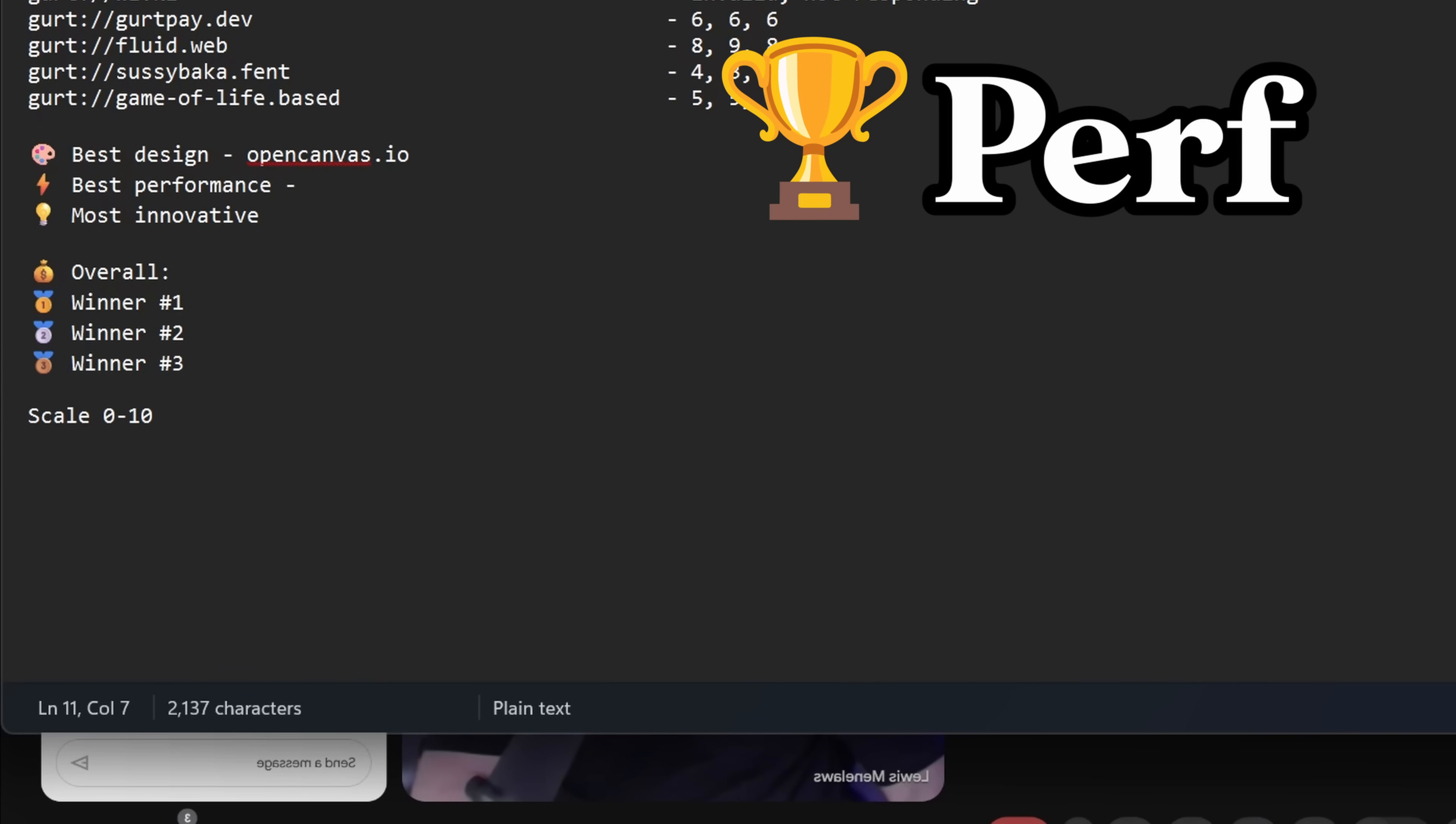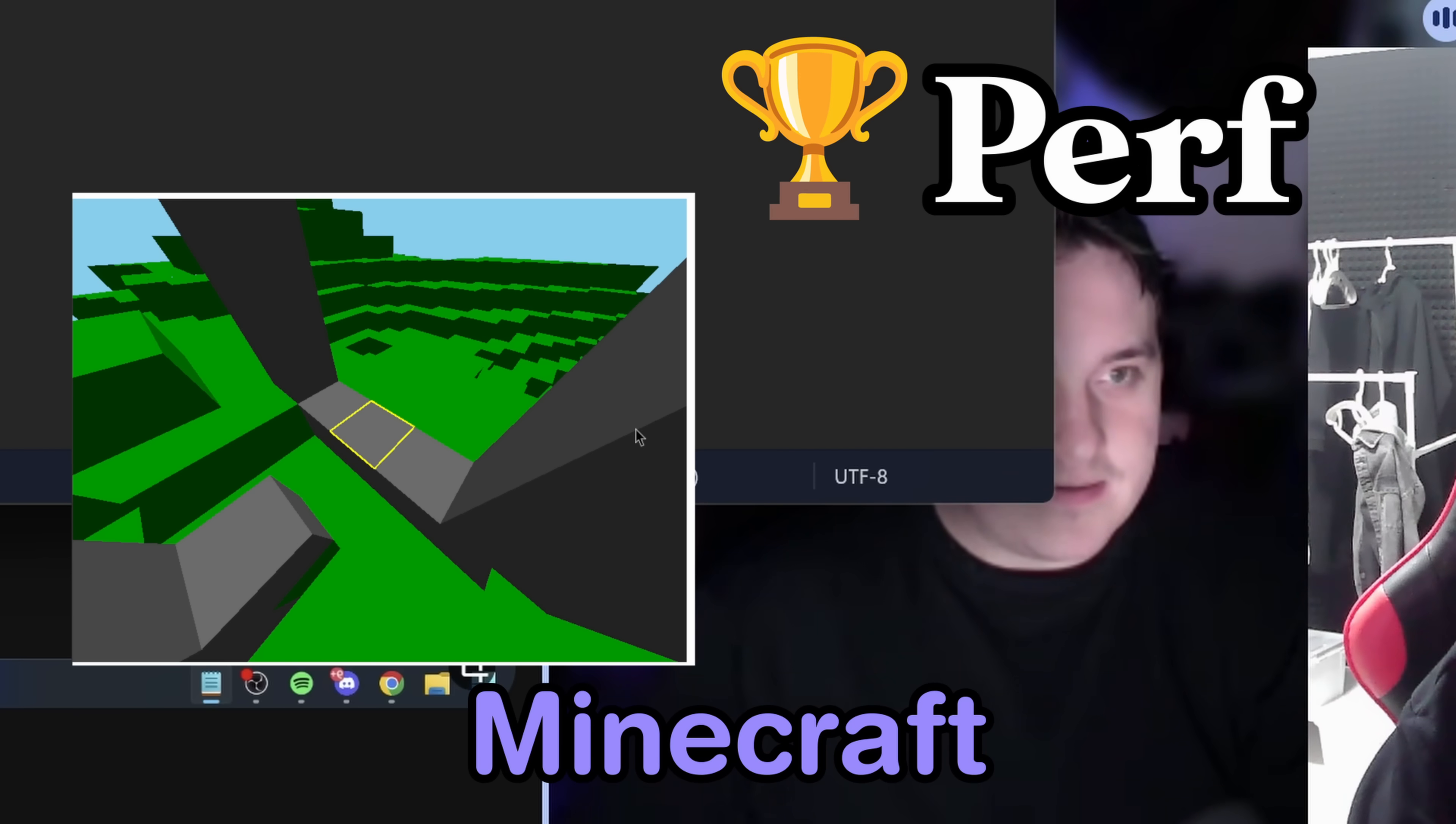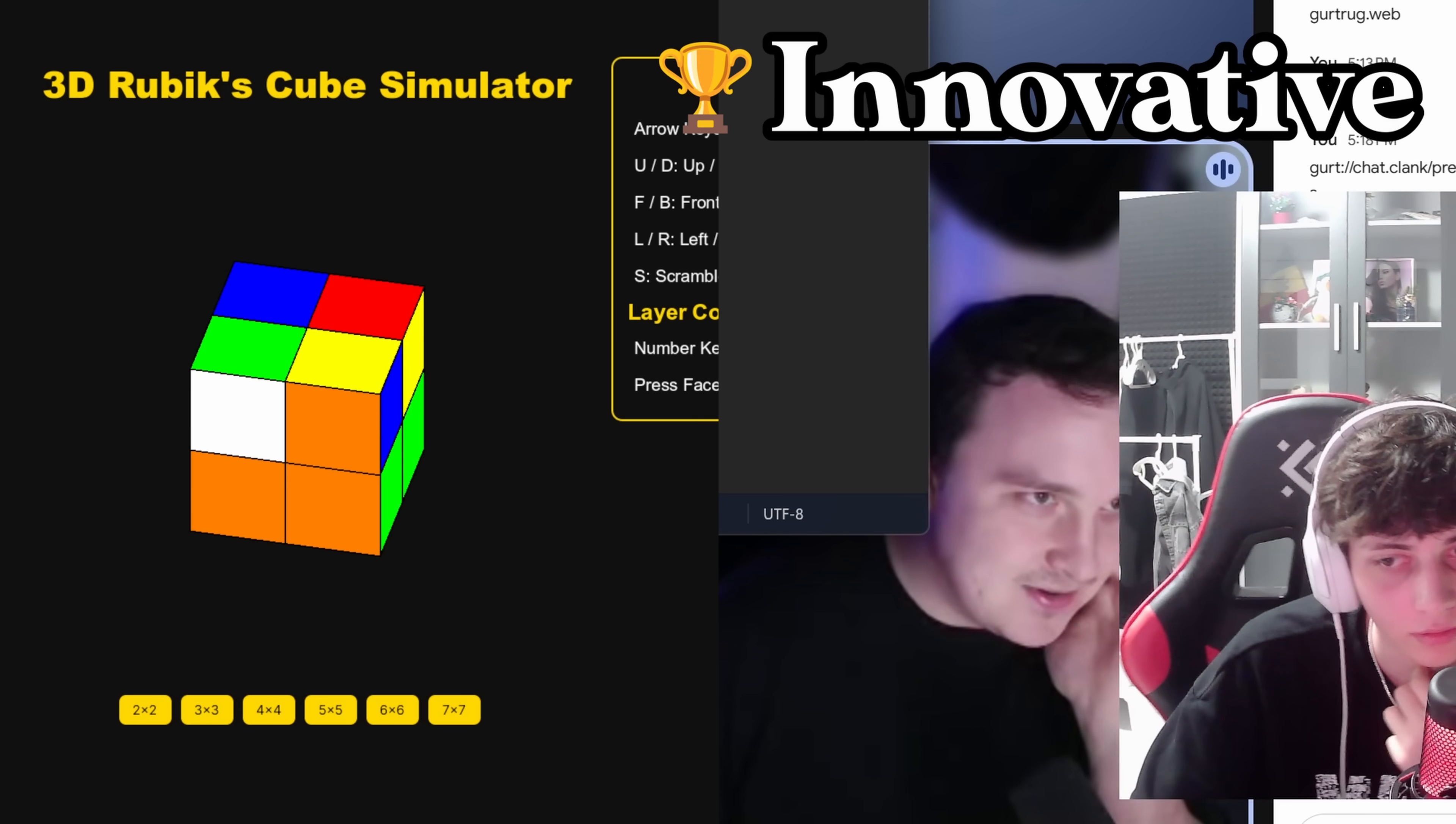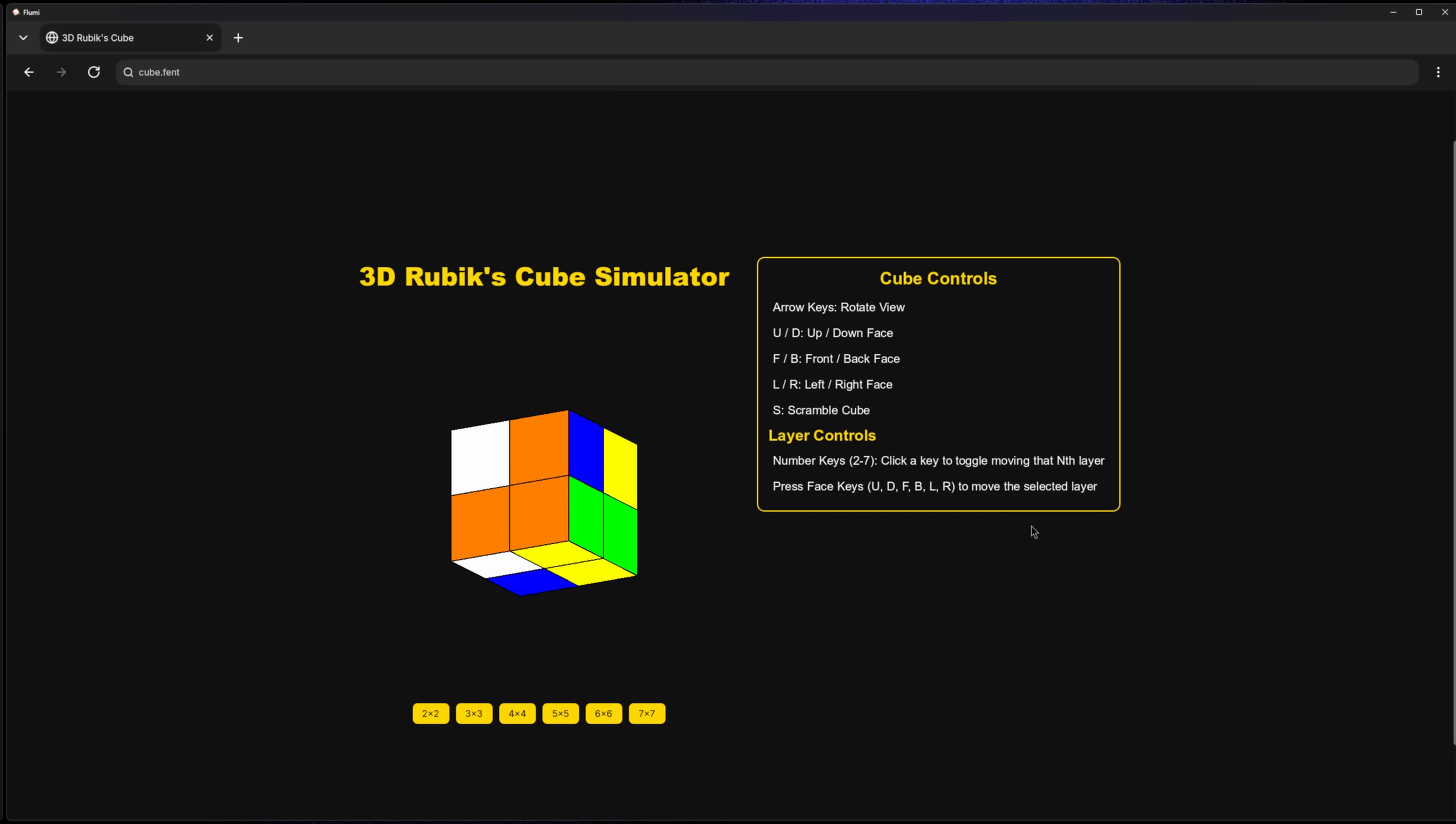Do we agree on OpenCanvas being the best one for design? Yeah. Yeah. For performance, what about MindCraft? Oh, you're right. That one actually was really good. It has a lot of vertices and stuff, so. The Minecraft one, maybe. Yeah, I think Minecraft is that style. Most innovative. Cube.Fit, what about that one? Oh, that was cool. Oh, yeah, that's most innovative. There you go. I haven't seen a Rubik's Cube simulator on the real internet that looks like that.